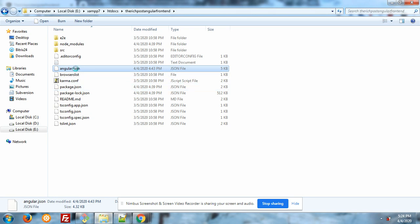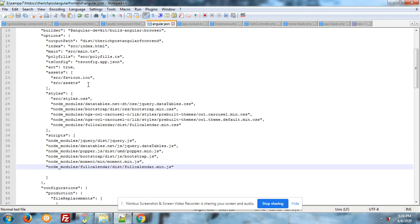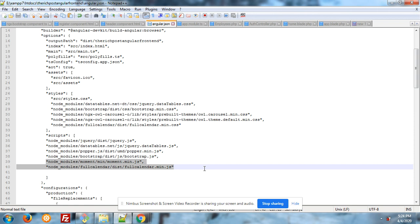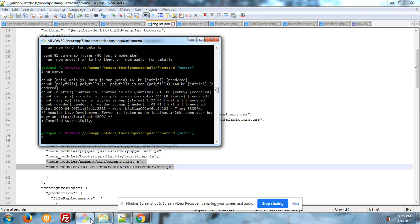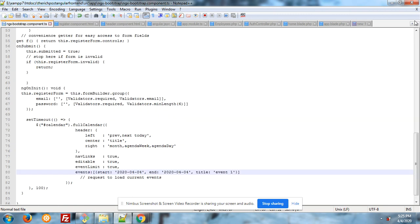First of all, in your angular.json file, you have to add FullCalendar styling and FullCalendar scripts. In the styles section, you have to add node_modules/fullcalendar/dist/fullcalendar.min.css. In the scripts section, you have to add node_modules/moment/min/moment.min.js and also node_modules/fullcalendar/dist/fullcalendar.min.js. After that, run the npm install command again.